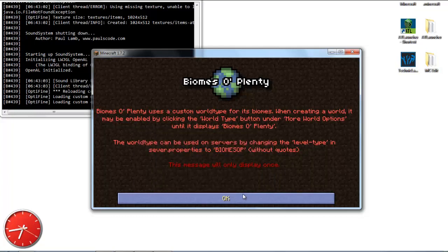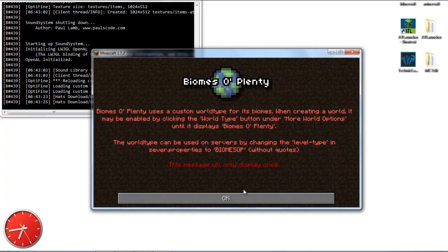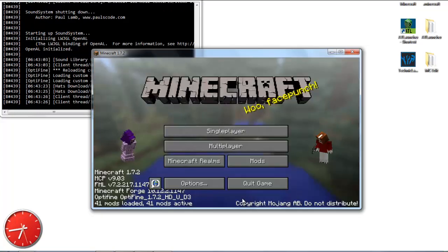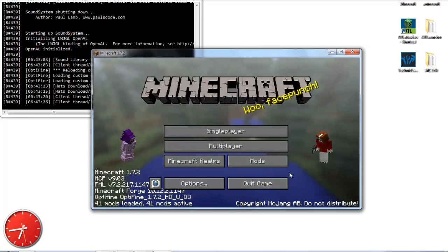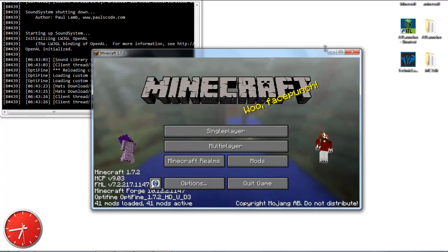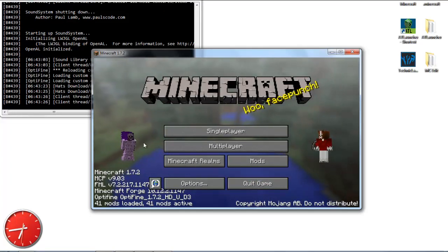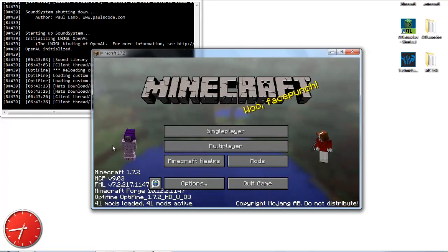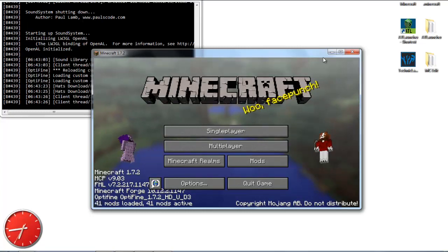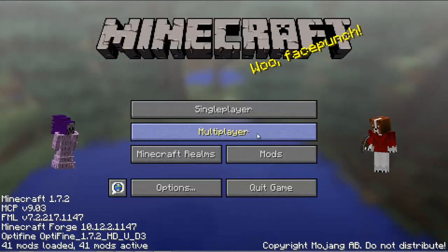We've almost got everything installed. This message is about Biomes O' Plenty — it's telling you that it won't be automatic; you actually have to choose it. You won't see that message again after this. And here we are — I've got my character loaded, which is kind of cool. We'll figure out the details soon. We're all set and ready to go.